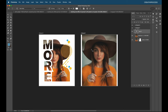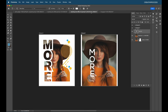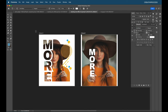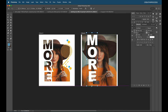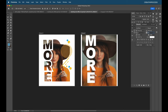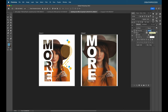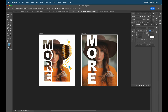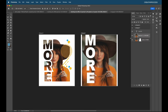Now we need text — I'll type 'MORE'. For the font, go to the character panel and choose Arial Black. Scale it up to fit the design. Our document size is around 5000 by 2000 pixels, so we'll set the font spacing to approximately 600 points — around 596 — and place the text across the composition.